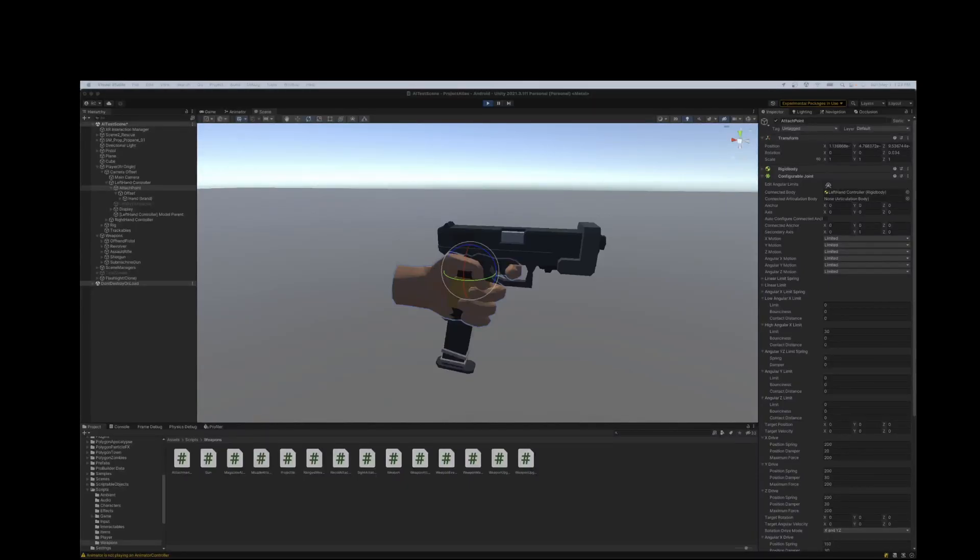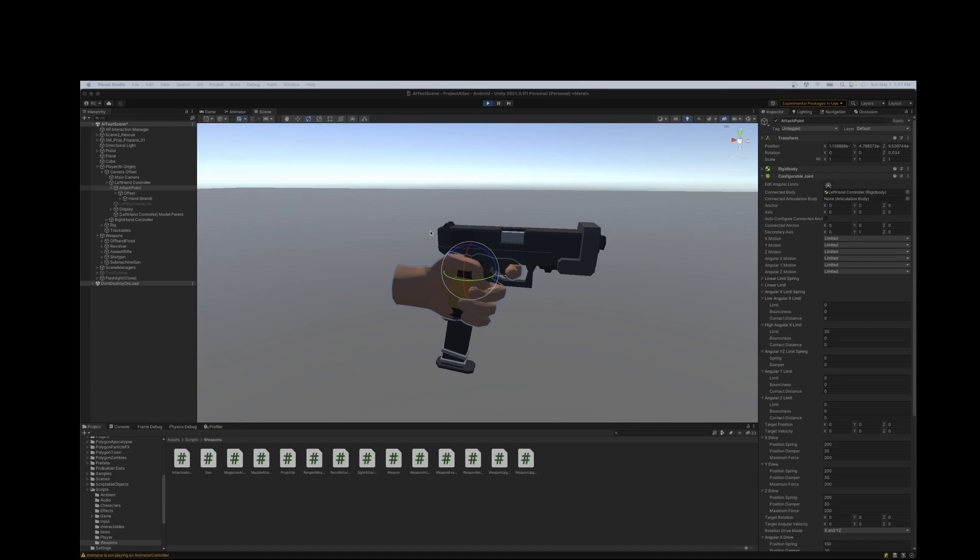Hi everyone. Today we're going to be looking at creating realistic physics-based recoil for weapons in Unity.